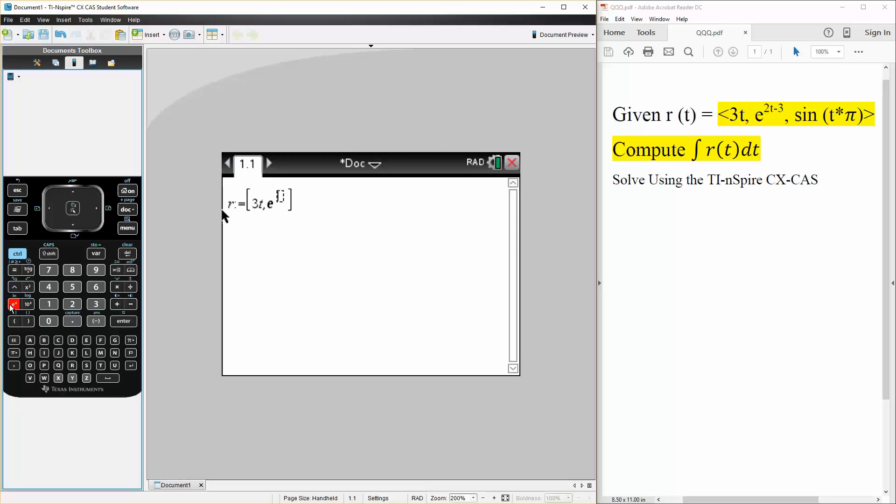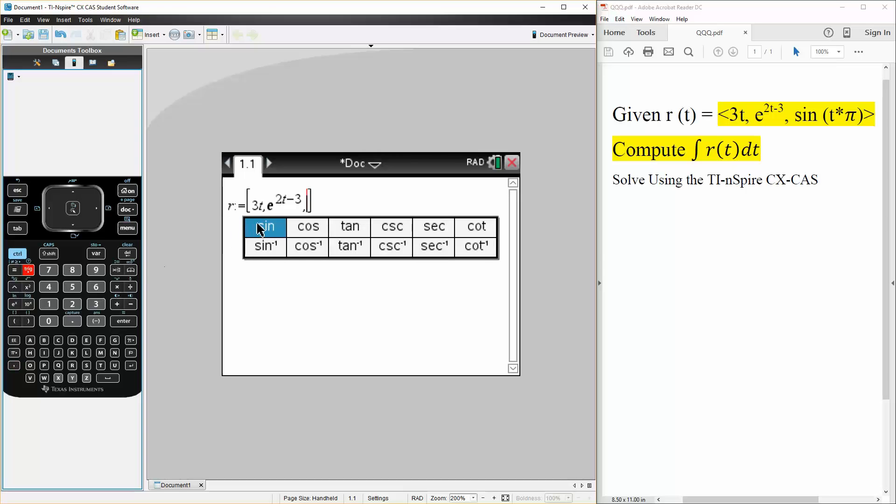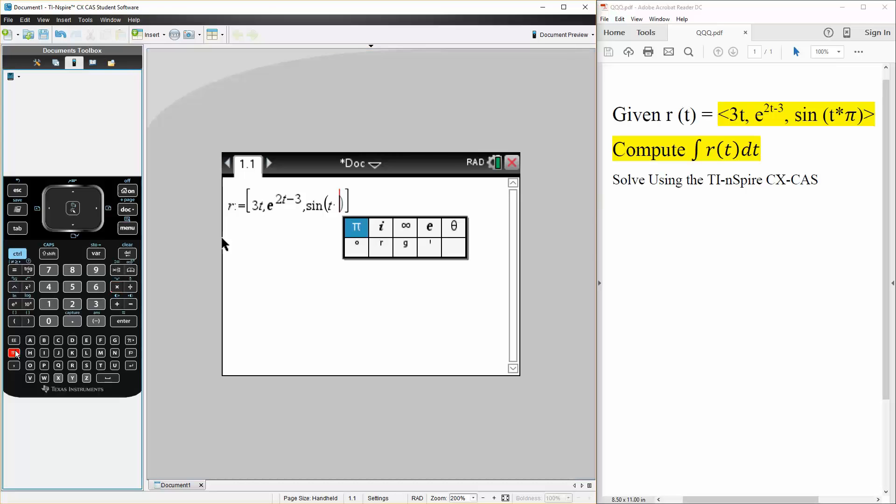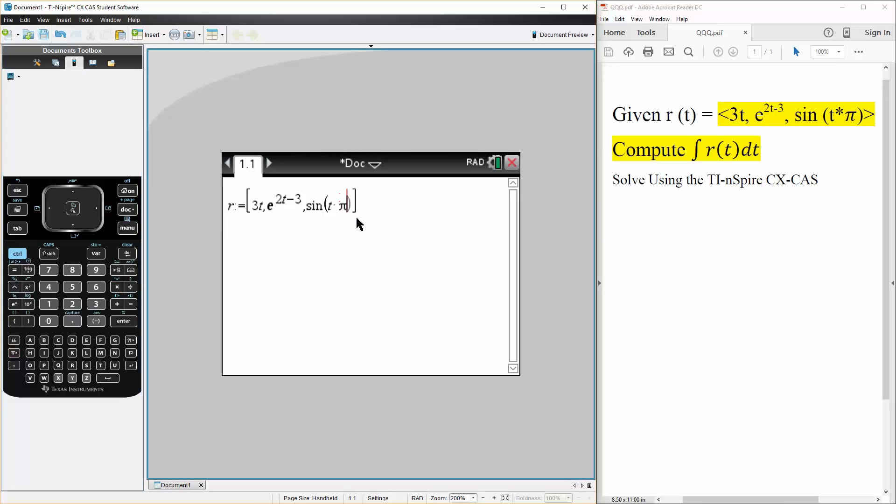Then we have sine t times pi, like this. Hit enter and it's identical, right.